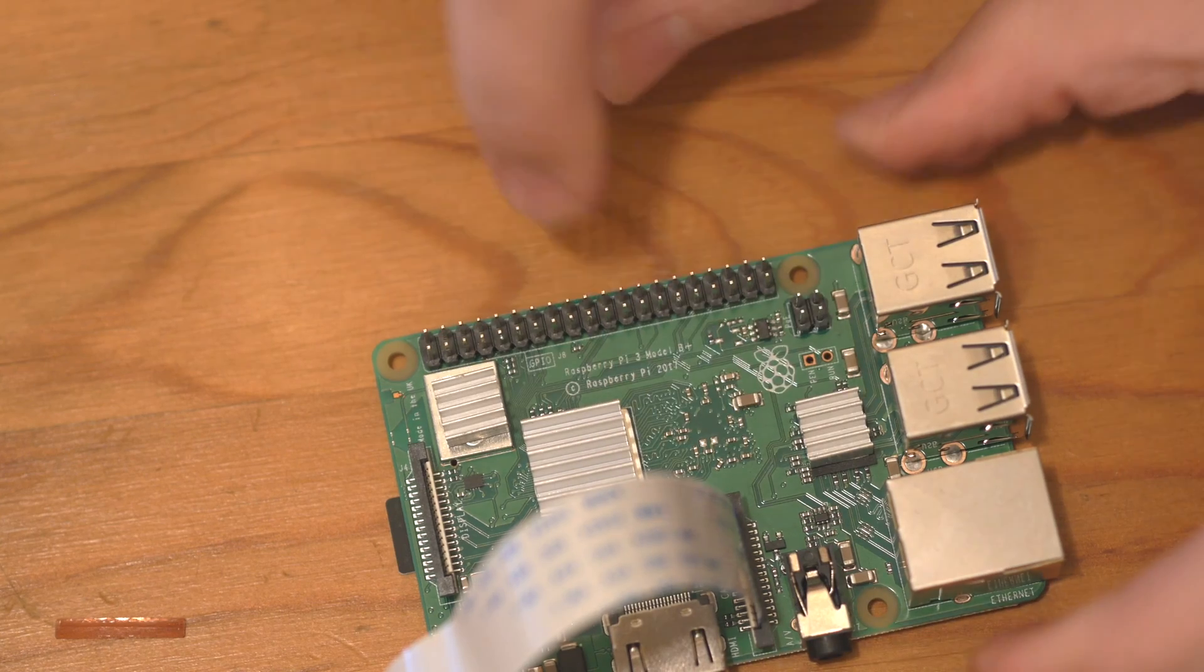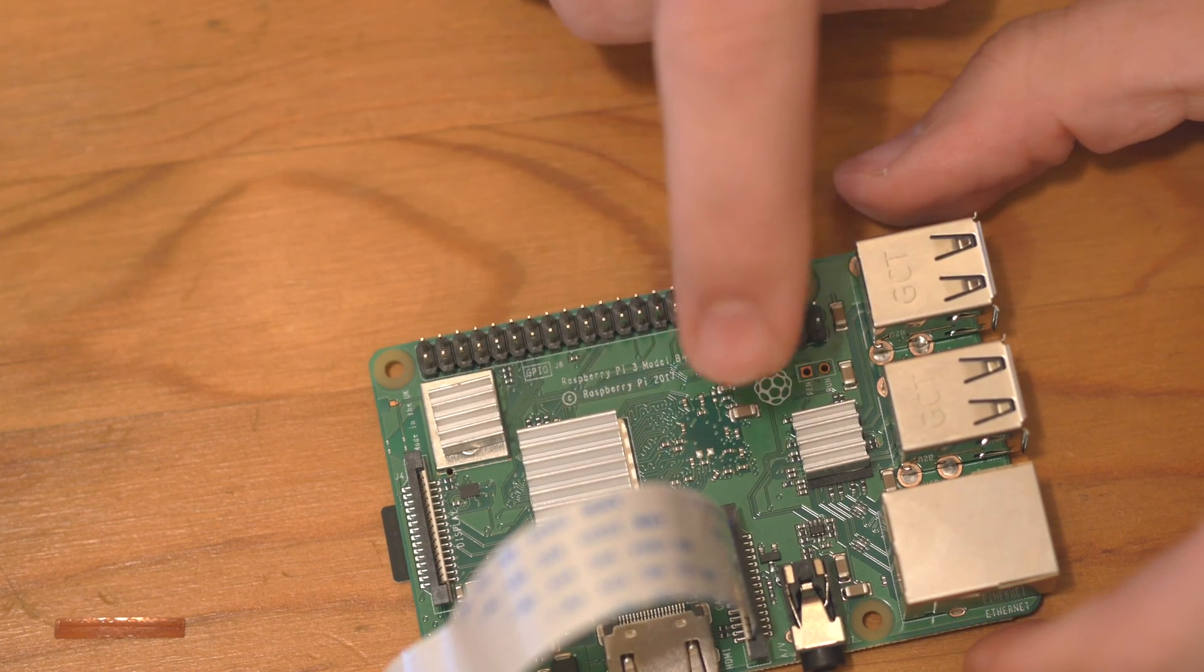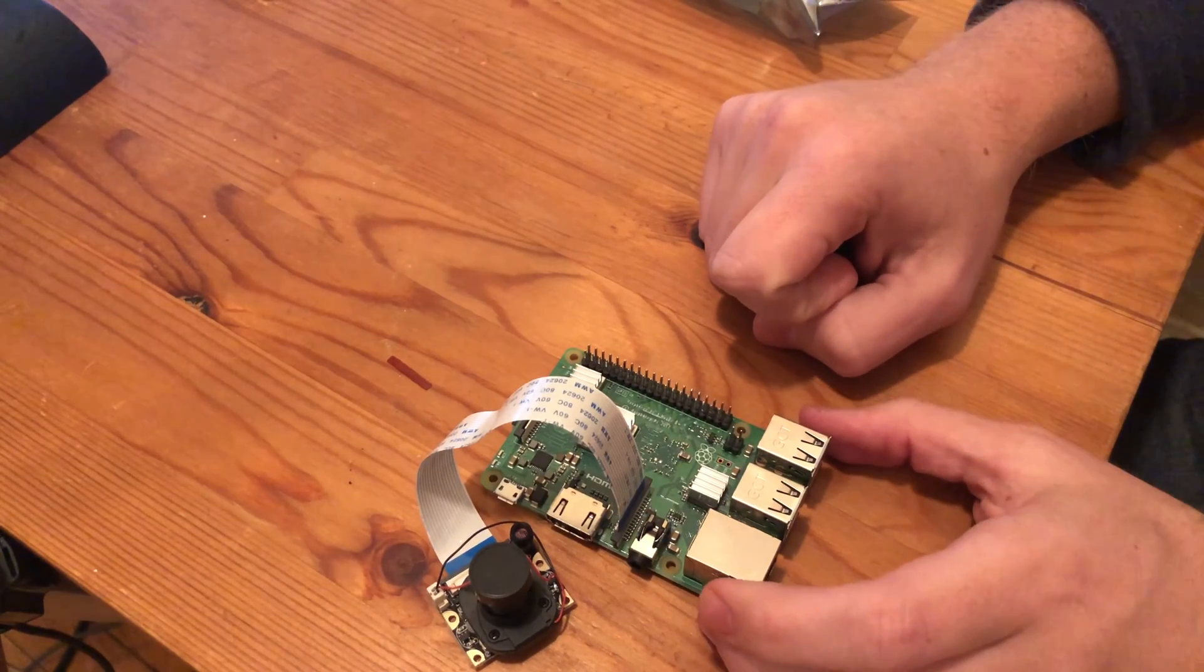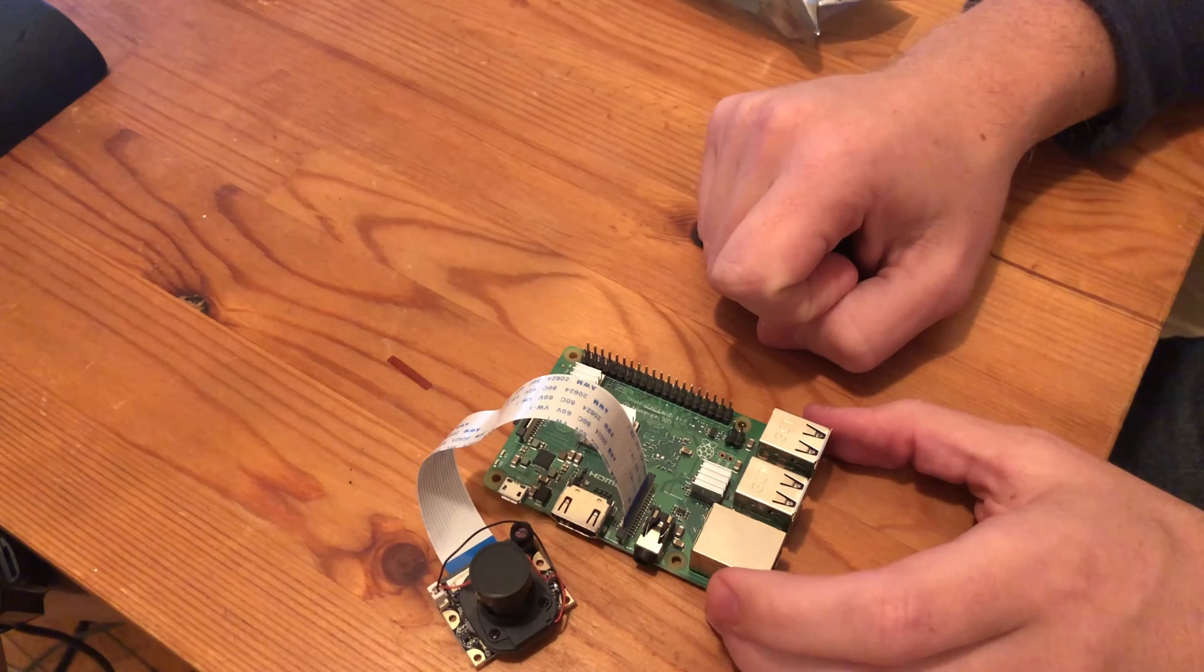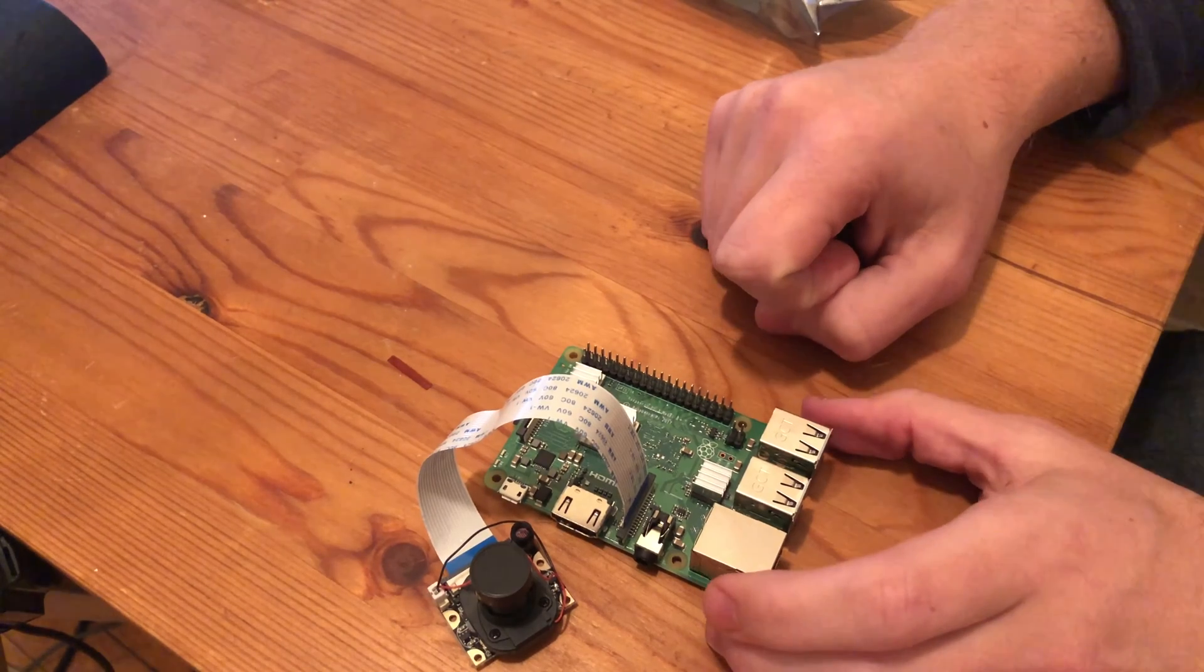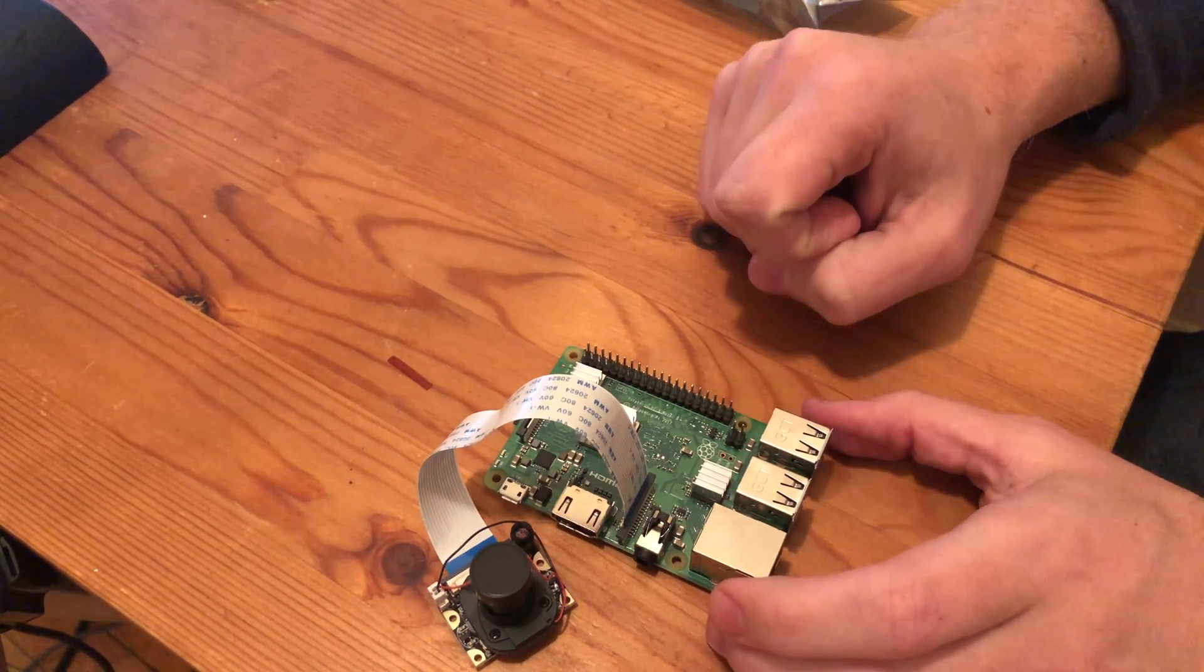Okay, so the ribbon is inserted, the clamp has been lowered, and we should be all set.